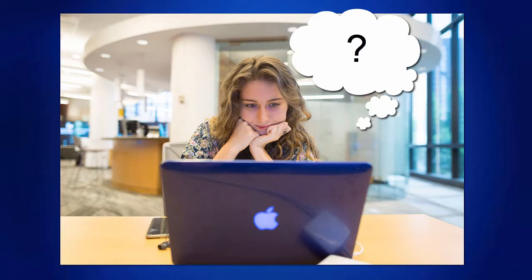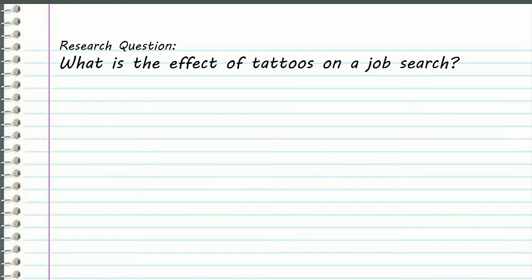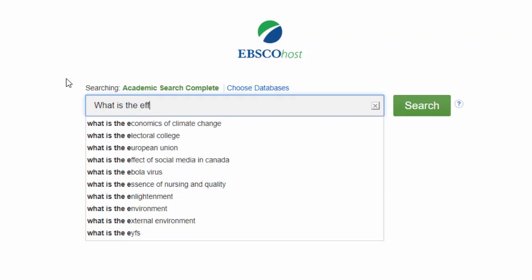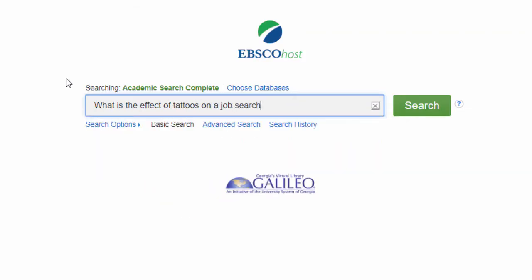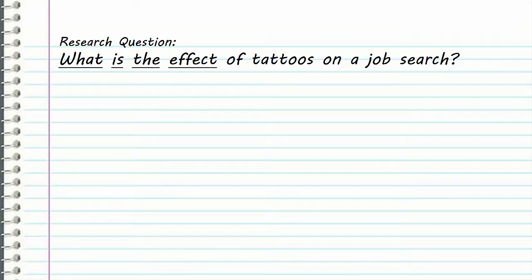One of the first things to know when searching the library catalog and article databases is that, unlike Google, they don't understand natural language searches very well. An example of a natural language search is entering your entire research question — 'What is the effect of tattoos on a job search?' — in the search box. Library article databases tend to be literal, so they look for articles with every single word in your search statement.